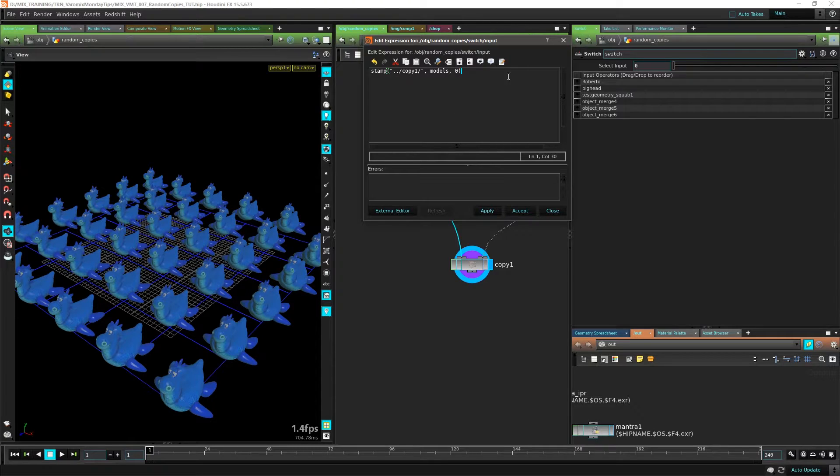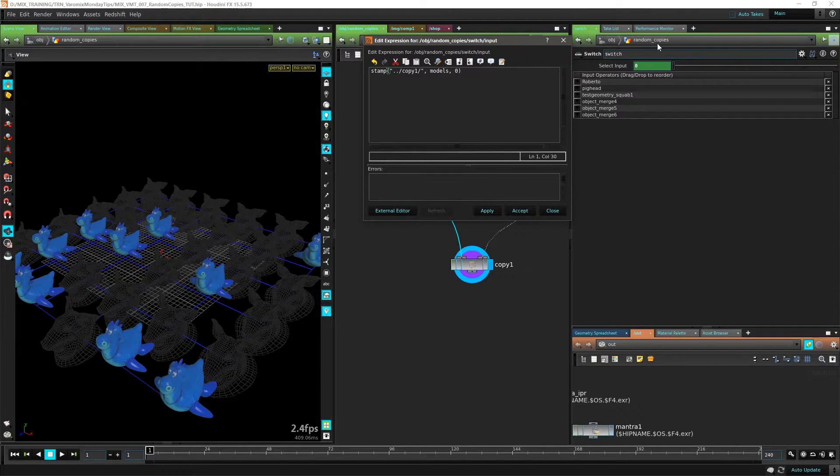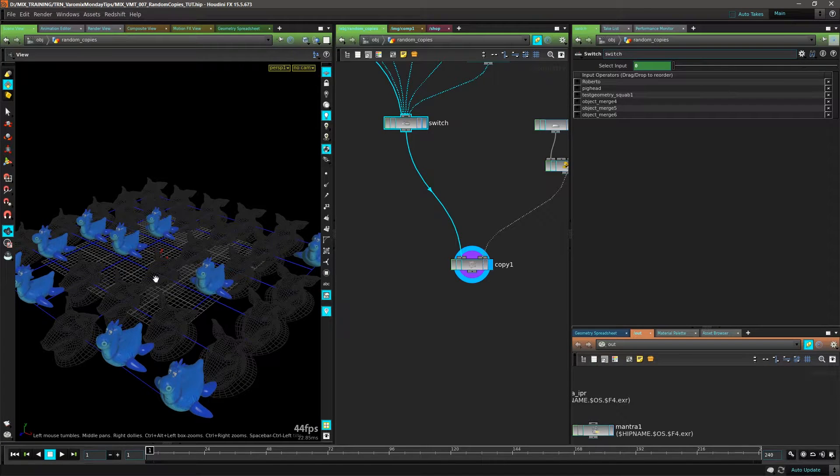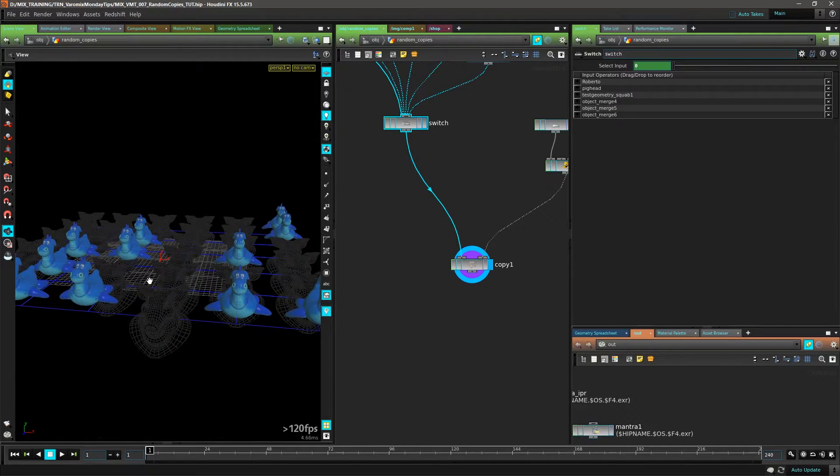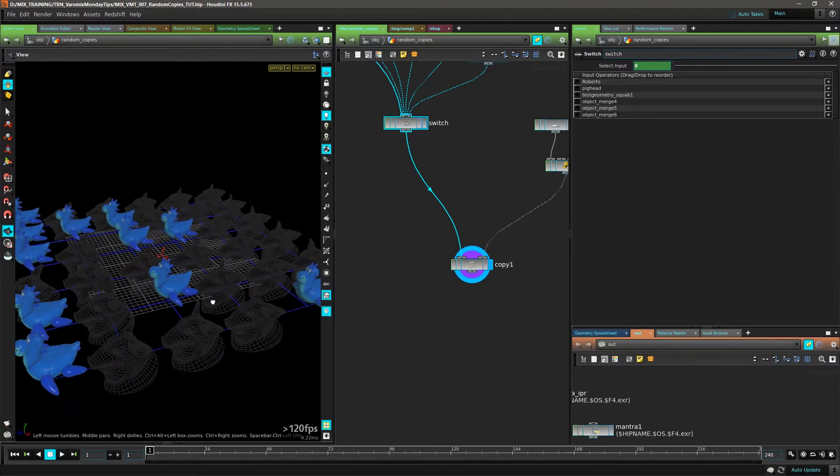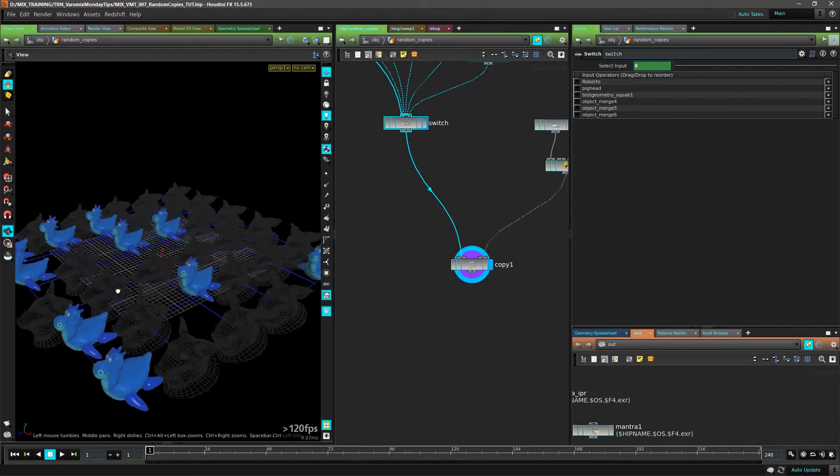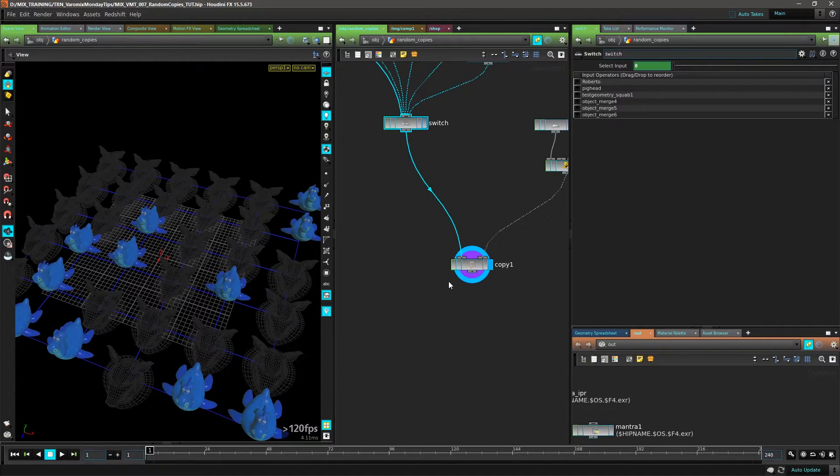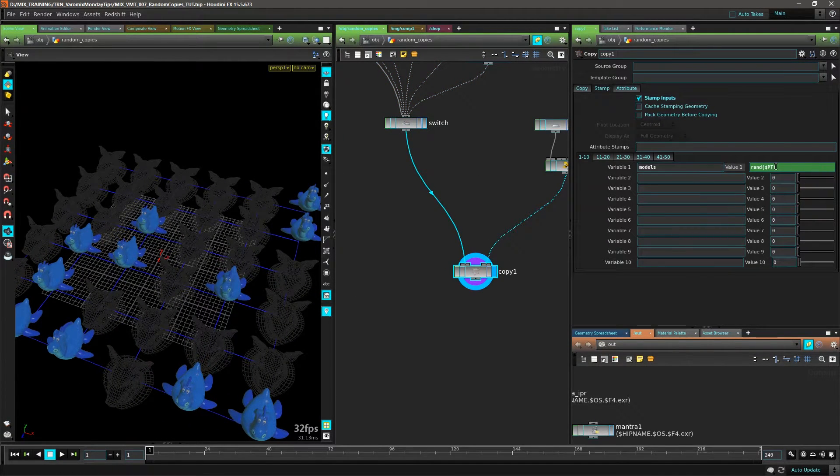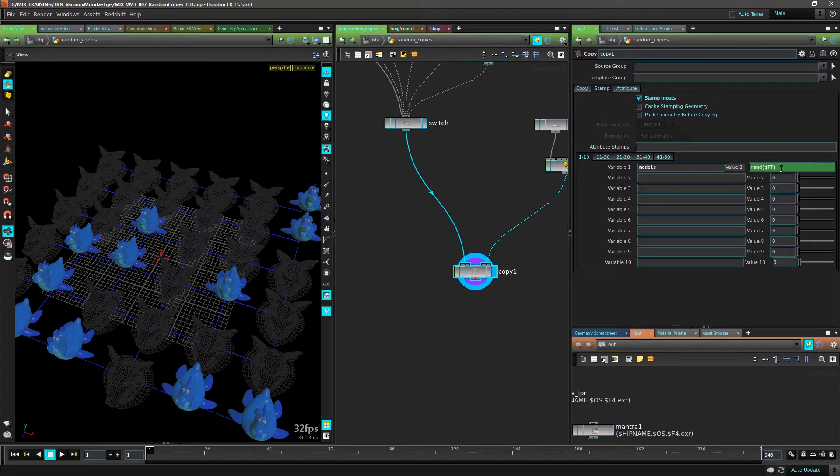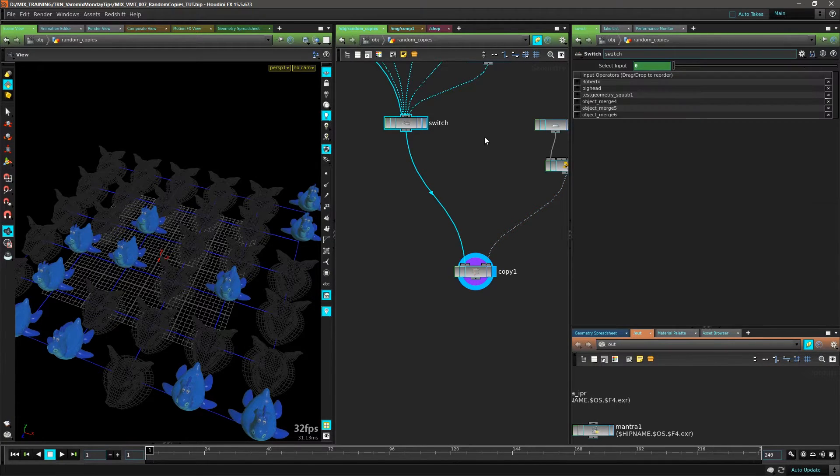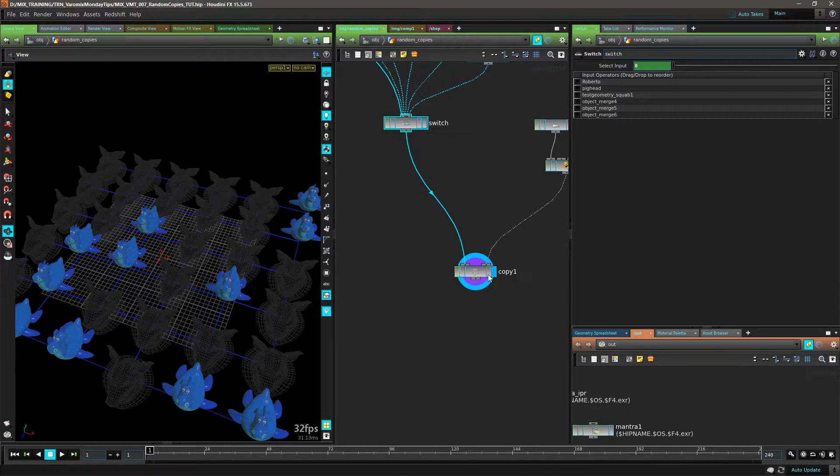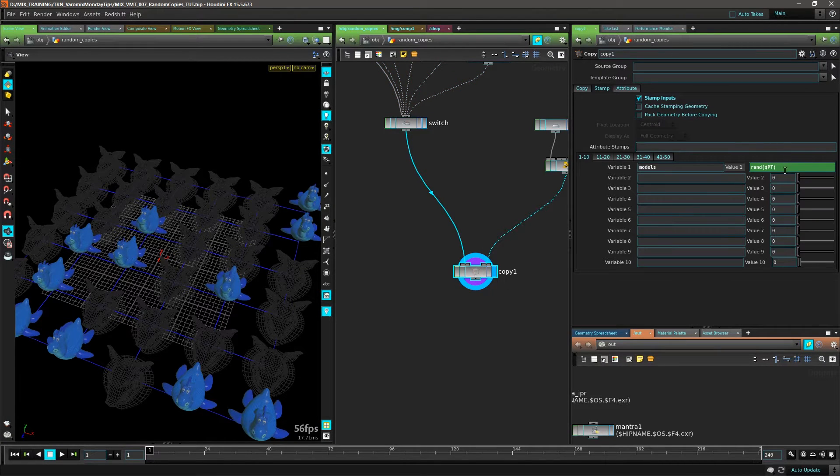Now we hit Apply and we get something weird. We're getting a few pig heads there, they're black, and a few Robertos. What's happening is we have numbers between zero and one here, so it's picking zero and one for each point.